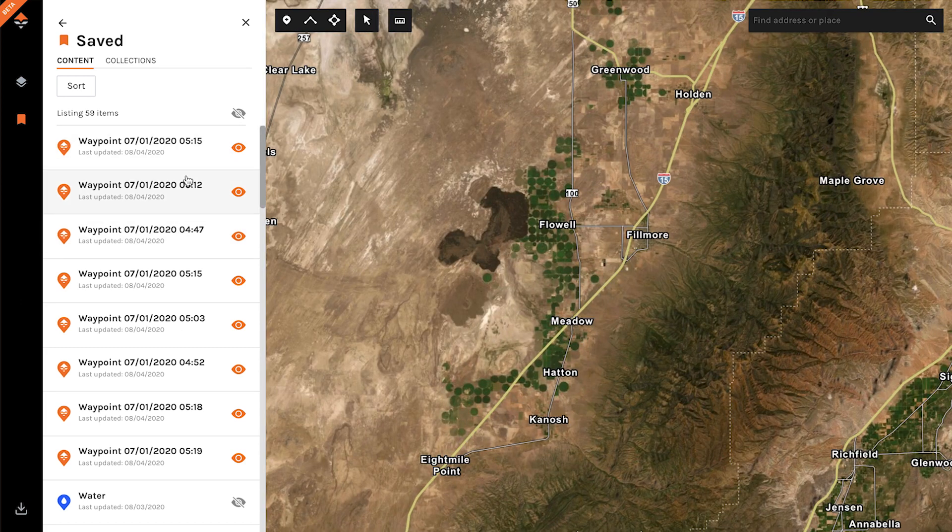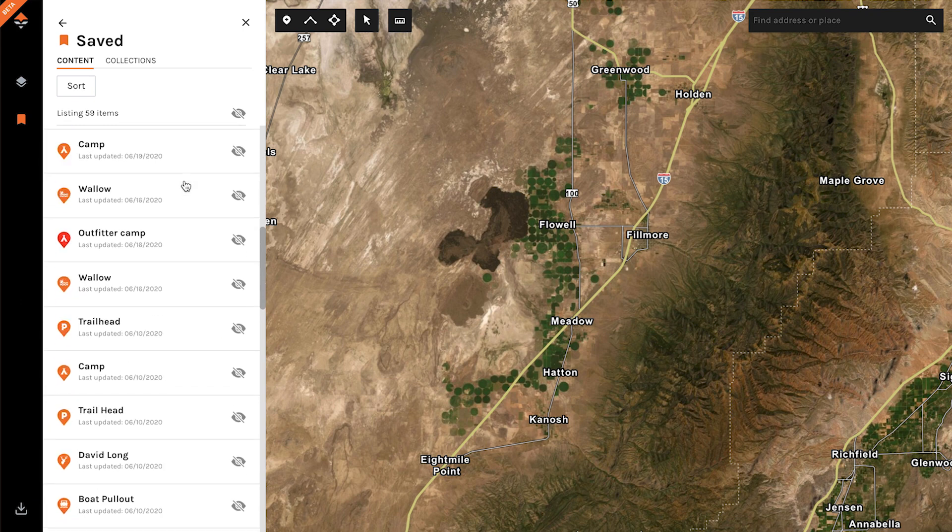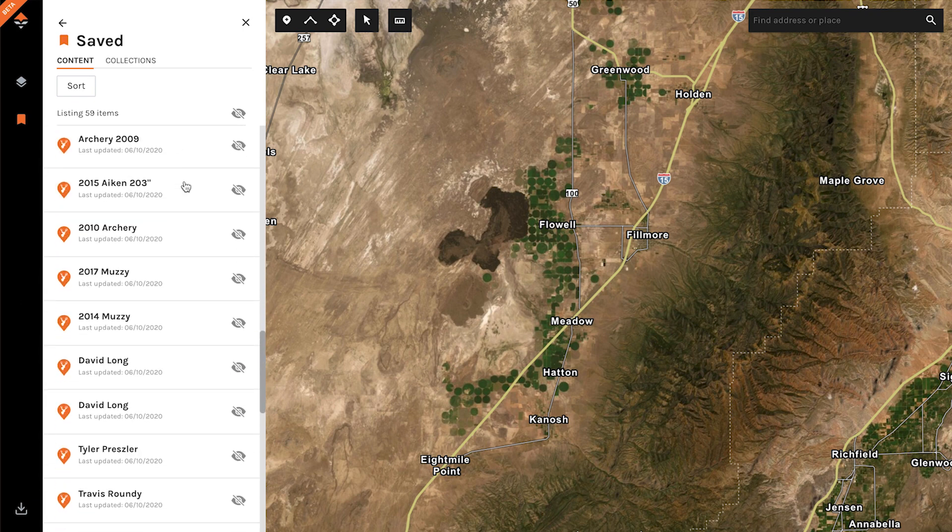So it removes all of those from my saved content. As opposed to scrolling through all of these various waypoints and trying to figure out which ones do I want to add to the collection, or which ones do I want to delete, it's a real easy way to just bulk select and organize your various waypoints.